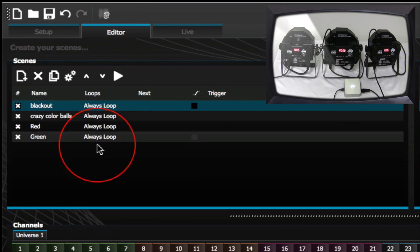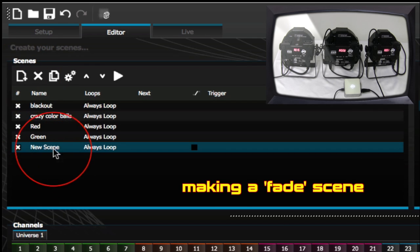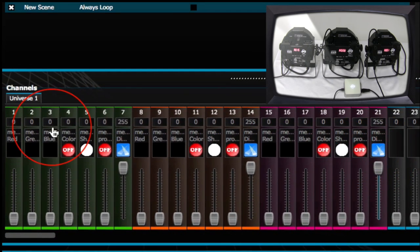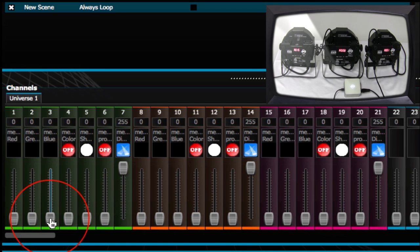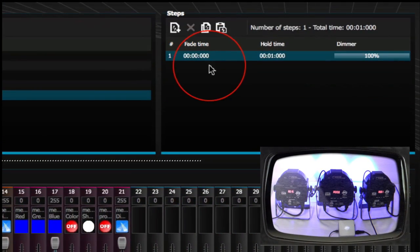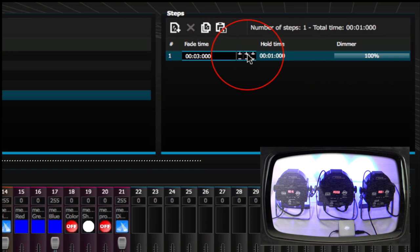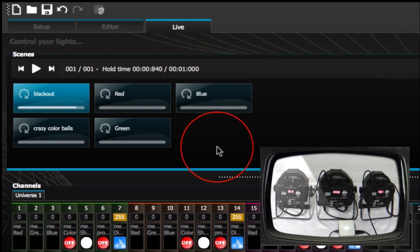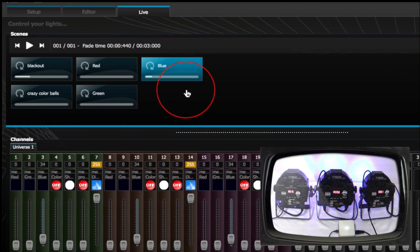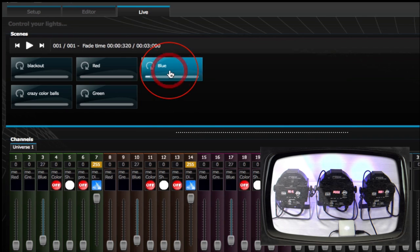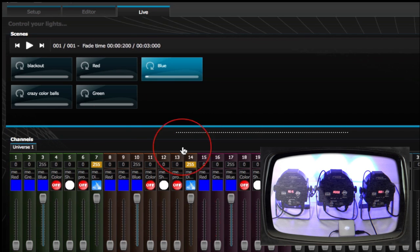Head back to your editor tab and add one more scene — let's do a fade. Turn on your dimmer for all three fixtures and go with blue. Hold your shift button on your Mac to lift them all up. Change the name on the scene, add a fade, and double click your fade time. Let's fade it out for about three seconds and press enter. Head back to your Live tab, hit blackout, then hit blue and you'll see it fade up really nicely.